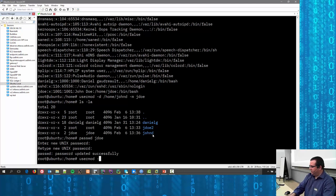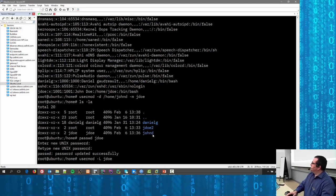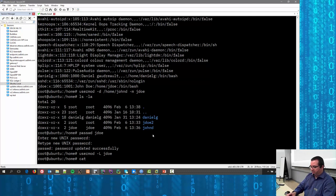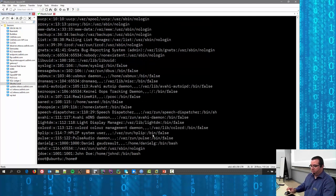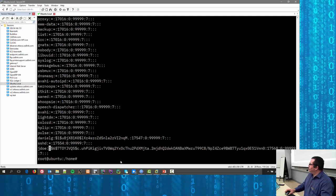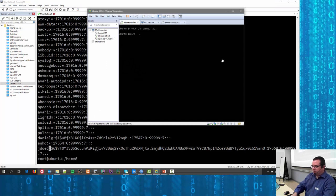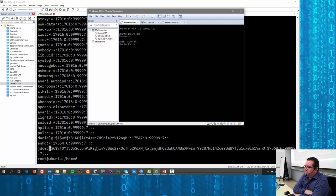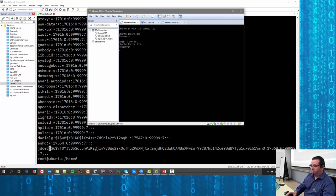I'll show what happens when I lock the account: usermod capital -L jdoe. Now if I cat the shadow file, you'll see an exclamation mark has been added — this means the password has been disabled. Going back and trying to log in as jdoe, there's a long pause and then 'login incorrect', even though the password was typed correctly. The account is locked out.